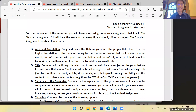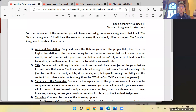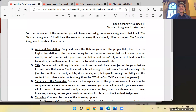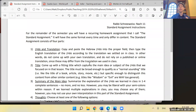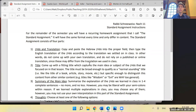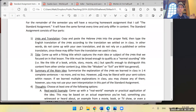Two is a title — you have to come up with a fitting title that captures the main idea or subject of the puzzle we focused on in the lesson. The title must be broad enough to qualify as a normal-sounding title, like a book, article, or movie title, but specific enough to distinguish this content from other similar content. You get students who just say 'wisdom' — that's not a good title.